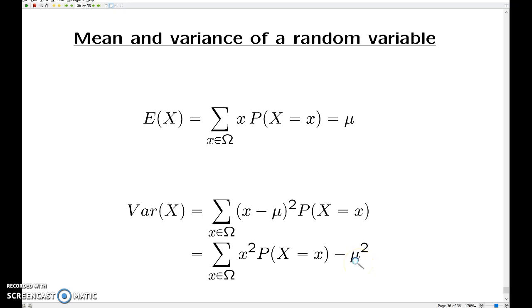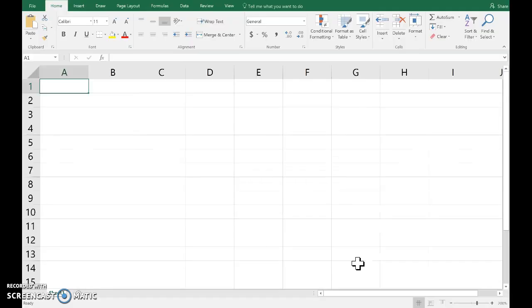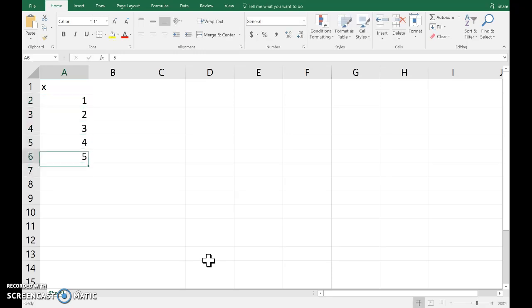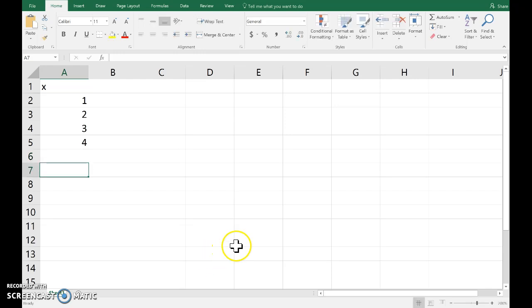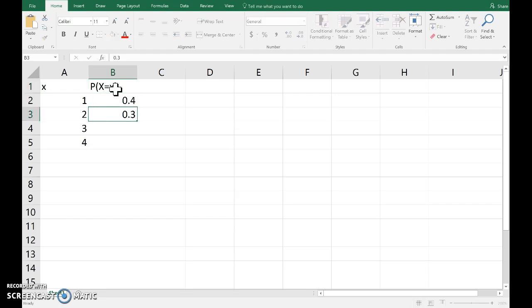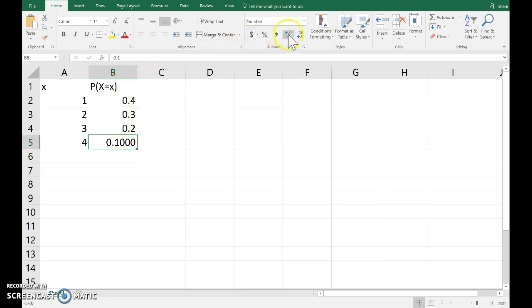So I'd like to show you how to do this in Excel. Let me set up a probability distribution. Suppose my random variable takes on values 1, 2, 3, and 4, with probabilities 0.4, 0.3, 0.2, and 0.1. So I'm not quite sure why it thinks I want so many decimal places there. Anyway, there we go.